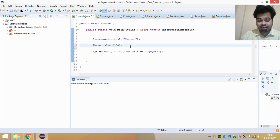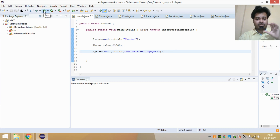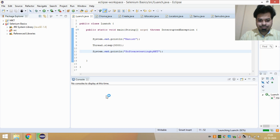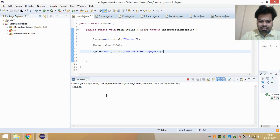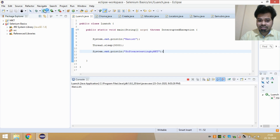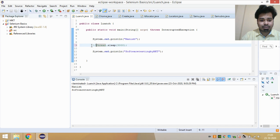So in this program, inside the main method, I'm first printing 'Manish', then waiting three seconds, then printing 'Software Testing by MKT'. If I run this, you'll see a noticeable three-second gap between printing 'Manish' and printing 'Software Testing by MKT'. Both lines execute, but with a three-second delay in between.